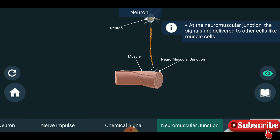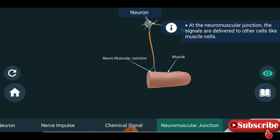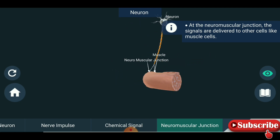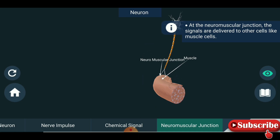At the neuromuscular junction, the signals are derived and delivered to the neuromuscular cells.